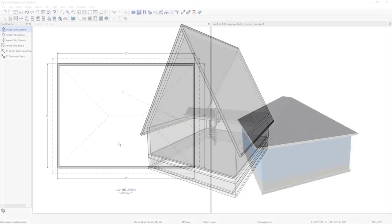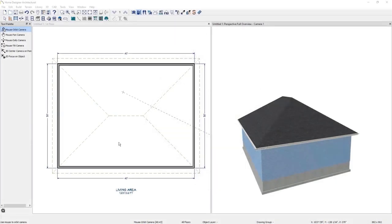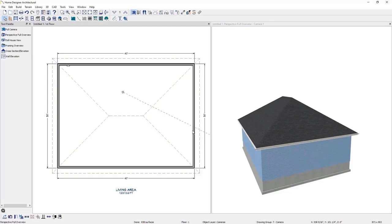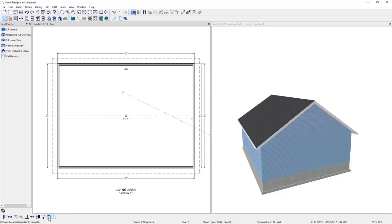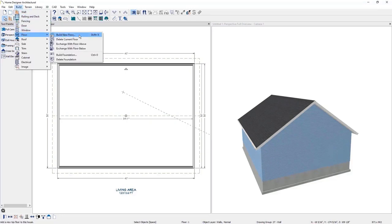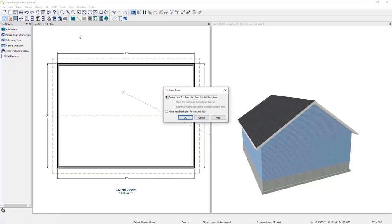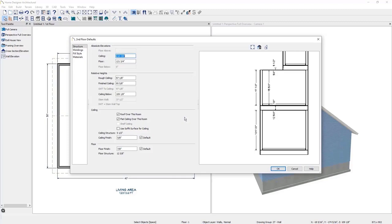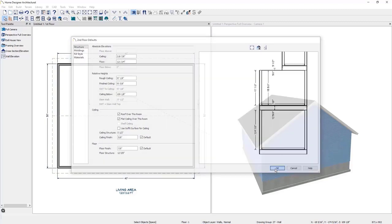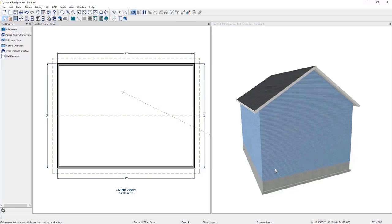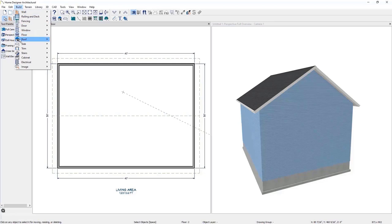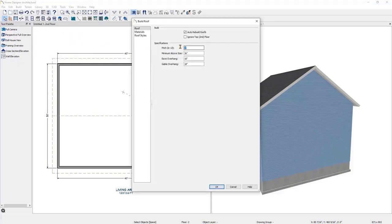Next, let's create an A-frame roof, starting with the 30 by 40 structure with the default hip roof. We'll begin by making these two parallel walls full gable. The next step is to make a second floor — click Build > Floor > Build New Floor (Shift+X is the shortcut). We'll derive the new floor from the first floor and click OK. It creates a second floor on top of the first floor. Now let's adjust the pitch of the gable to make it an A-frame roof: click Build Roof > Build Roof and change the pitch to 22, then click OK.